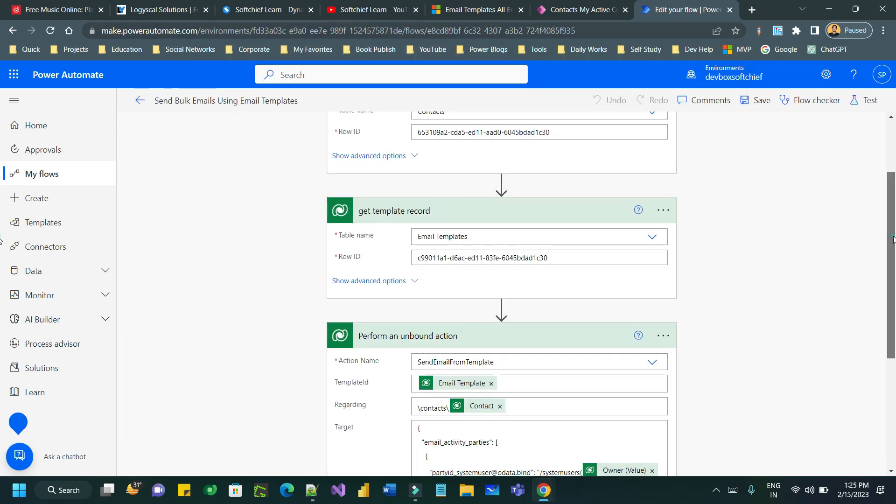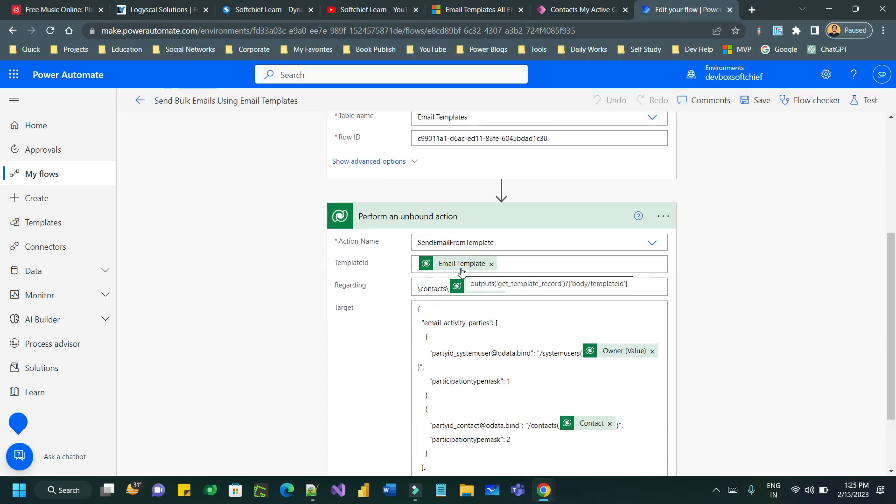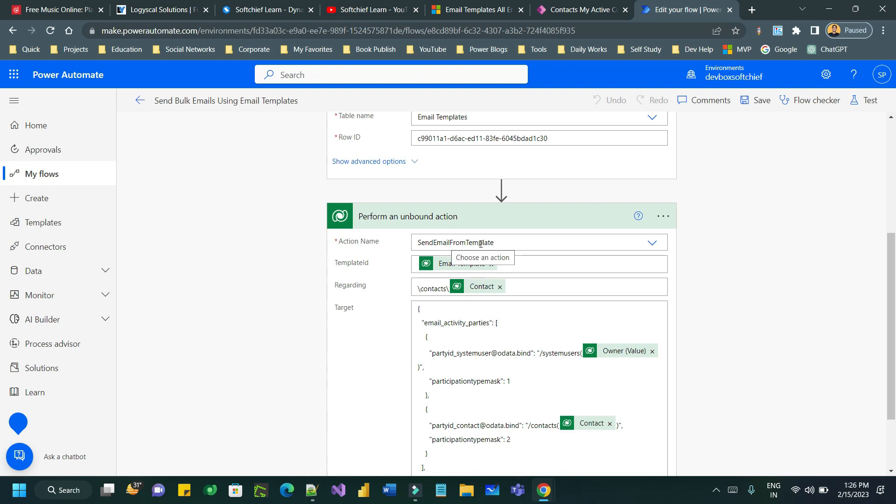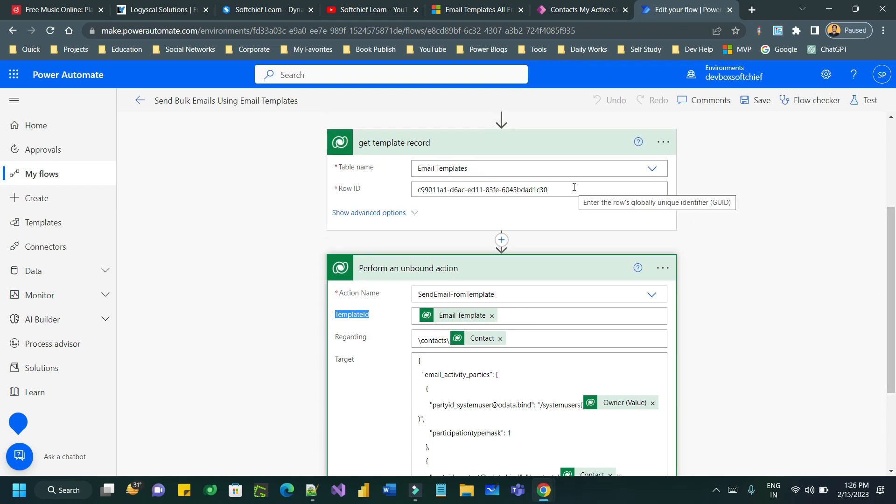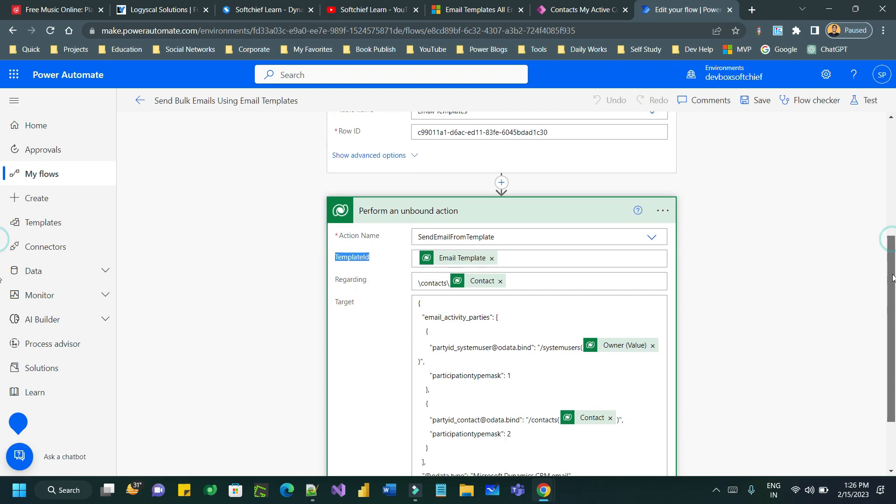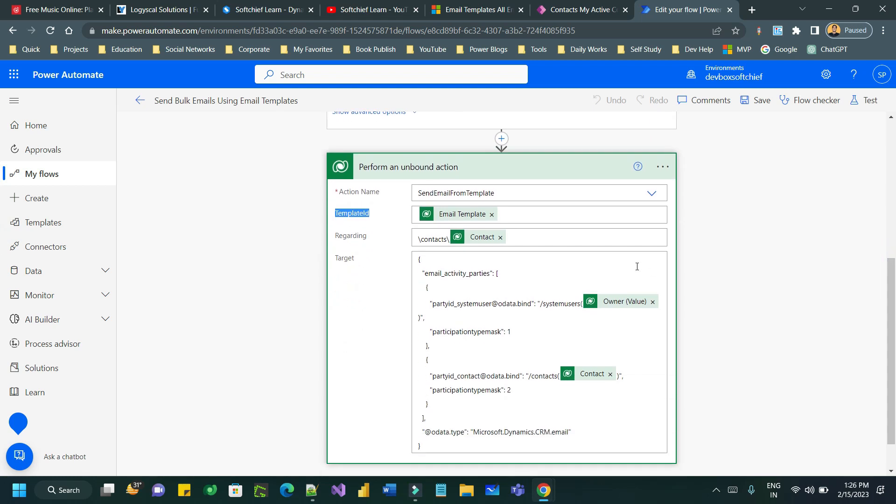Then I am using a perform an unbound action for the Dataverse connector and I have chosen an action name called send email from template. The send email from template requires three parameters. One is template ID which is nothing but the email template record ID and that has been used dynamically from this template record step. Regarding is the contact record against which I am creating this email activity, so contact slash contact record dynamically.